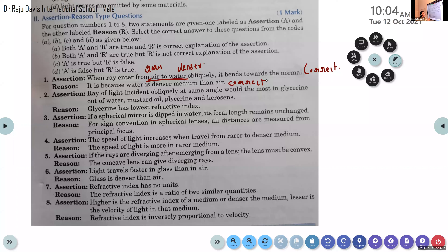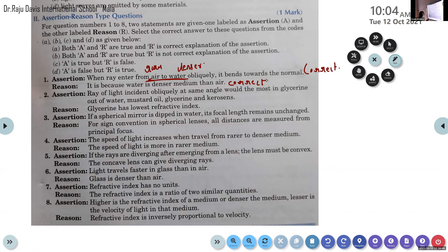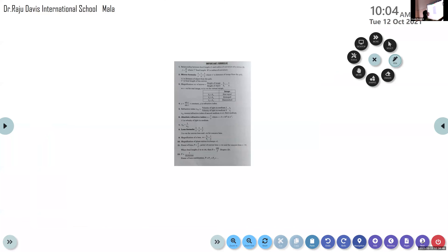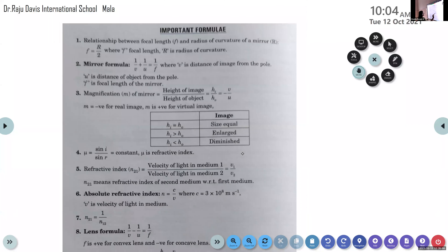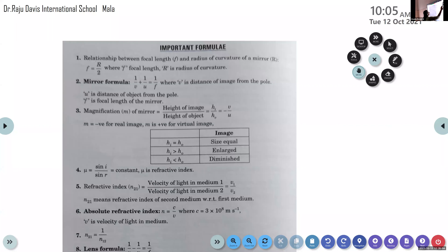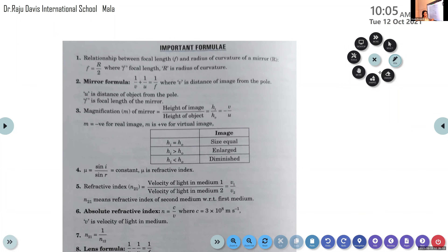Next assertion: a ray of light incident obliquely at the same angle would bend the most in glycerin, out of water, mustard oil, glycerin, and kerosene. These assertion and reason questions were discussed in the last class. Also, kindly go through all the important formulas of this chapter.